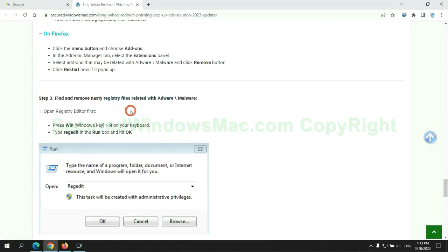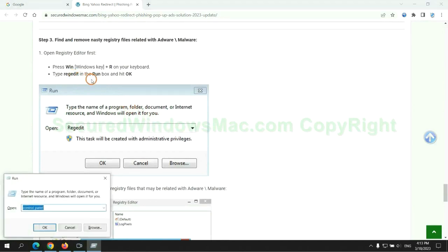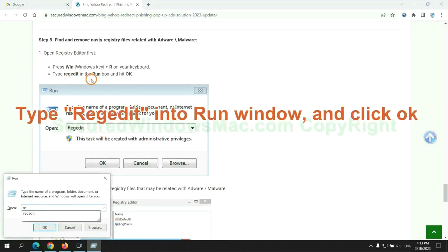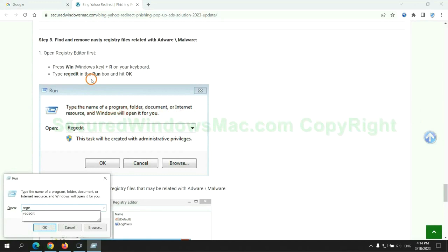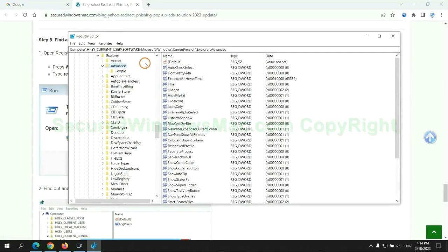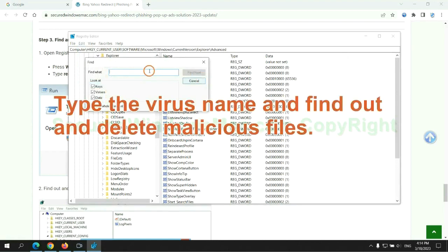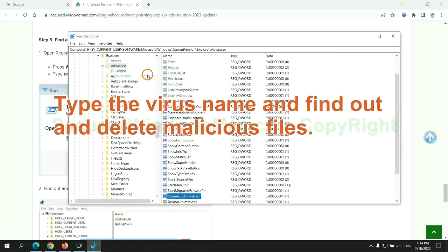Next we need to remove nasty registry files. Type regedit into the run window and click OK. Type the virus name and find out and delete malicious files.